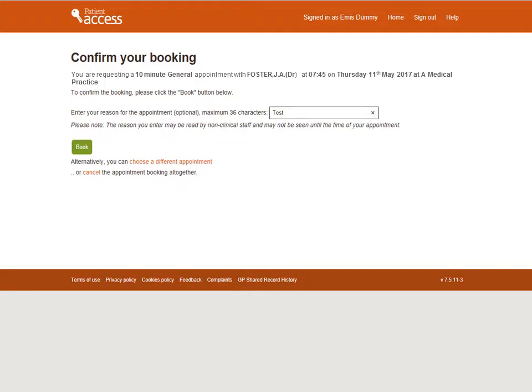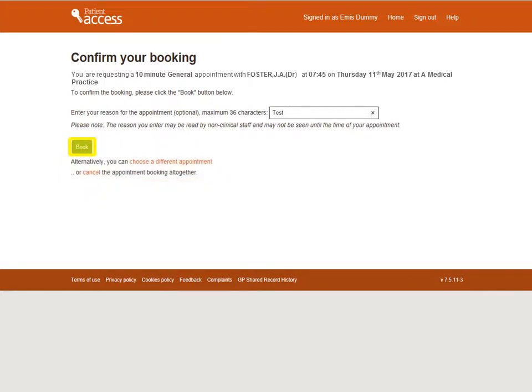A booking confirmation screen is displayed. An appointment reason can be entered, but this is optional. Please be aware that the reason you enter may be read by non-clinical staff and may not be considered until the time of your appointment. If you want to choose a different appointment, there is an option to do this along with an option to cancel. However, to book the appointment currently displayed, select Book.